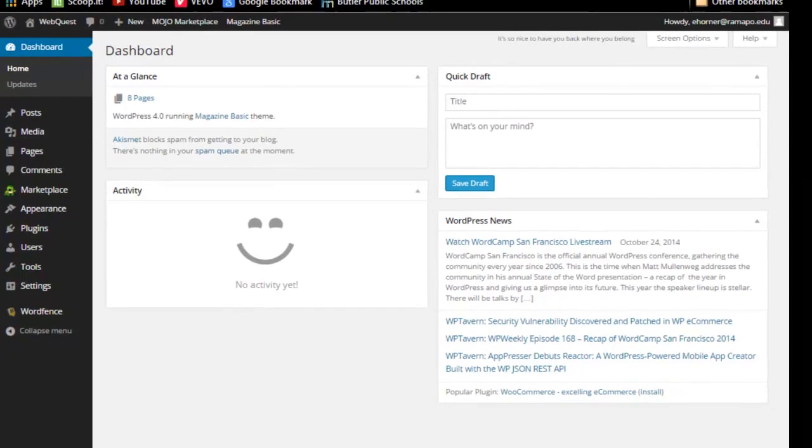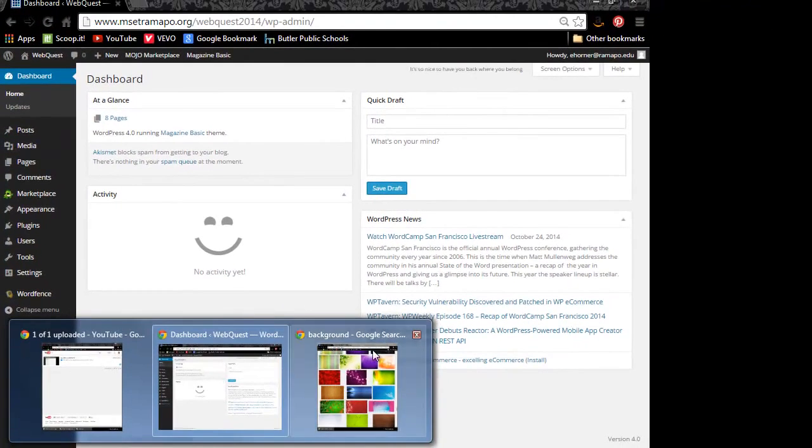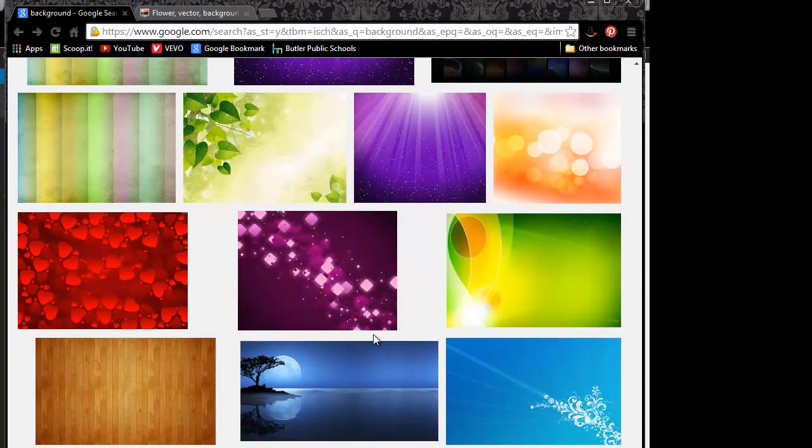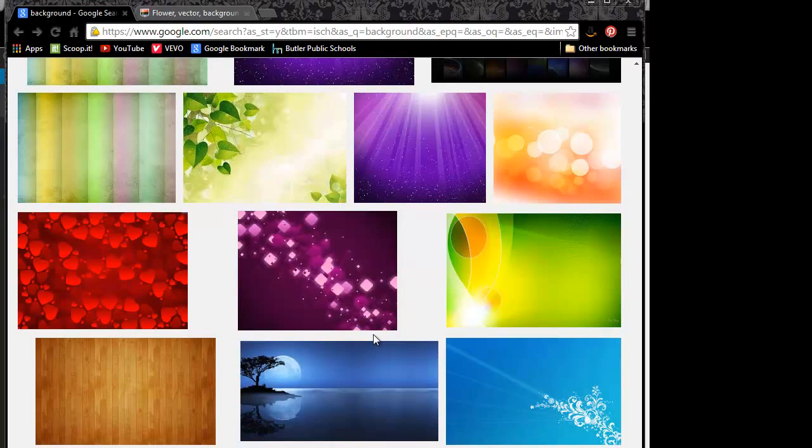The first thing I'm going to do is go ahead and jump out to Google and grab a background image. Now, as we've spoken before, there's a couple of pieces that you want to be considerate about in terms of your audience.